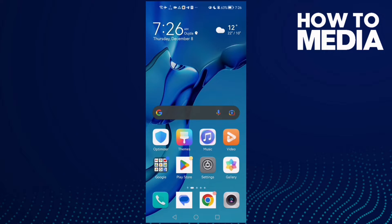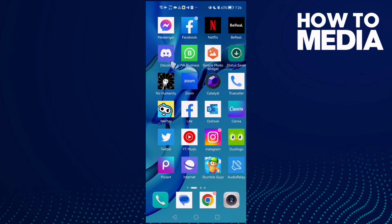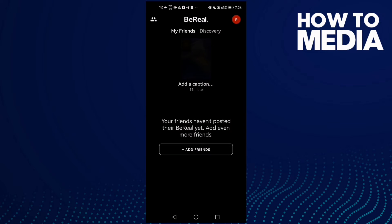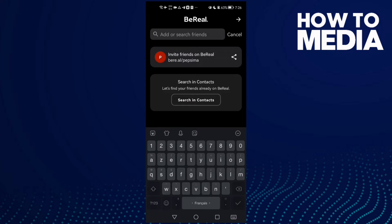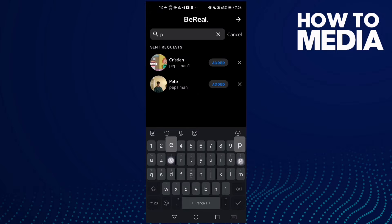How to report someone on BeReal. Hello guys, in today's video I'm going to show you how to report someone on BeReal. First, open BeReal, then just click this icon here in the top corner. Now type any username you want.